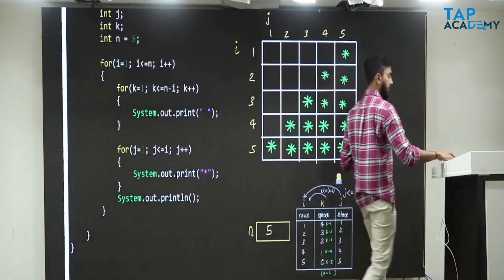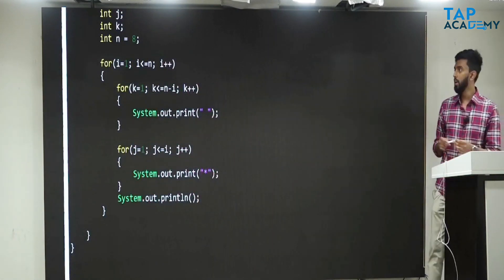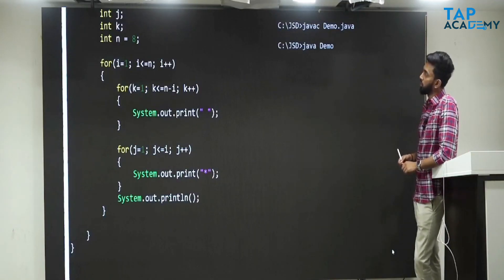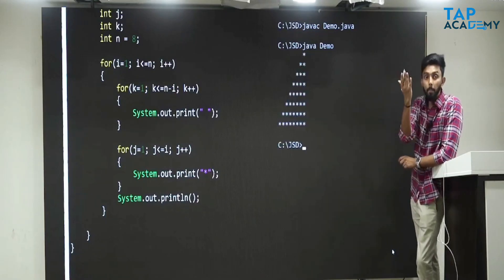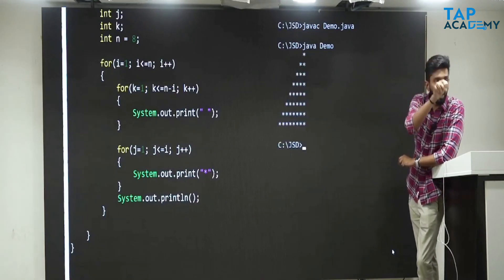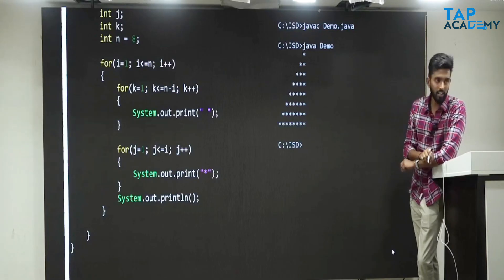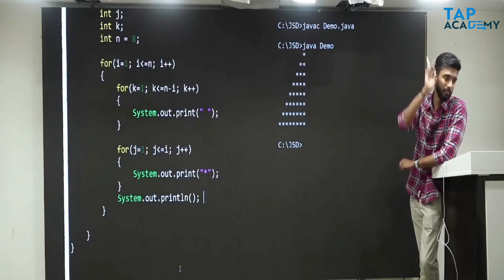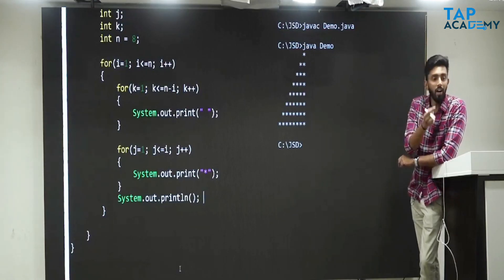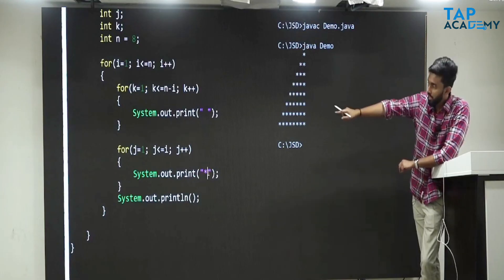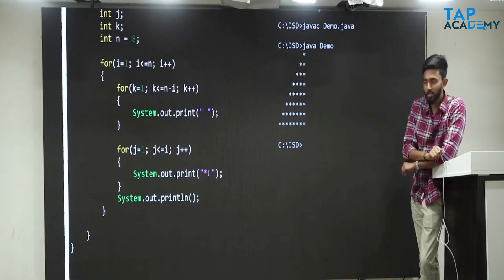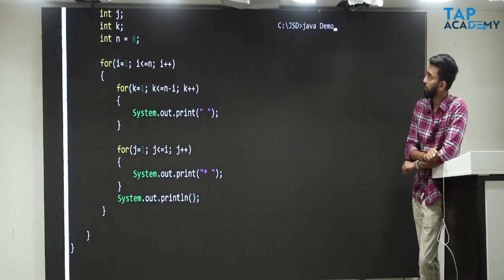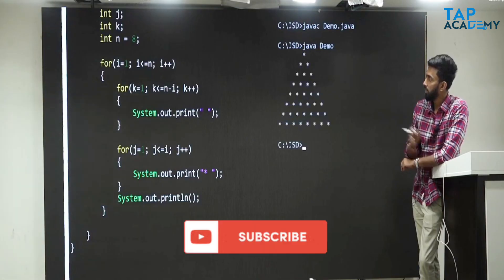Let us go and see whether this really works. If I compile it — no problem. If I execute it — 100% you have got the mirror image of a right-angle triangle. Now, tell me how to convert this into that pattern. Attach a space. Go there, attach a space. Clear the screen, compile it — no problem. Execute it. There you go — the final pattern.